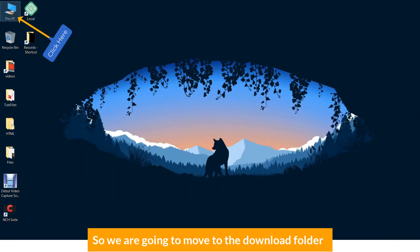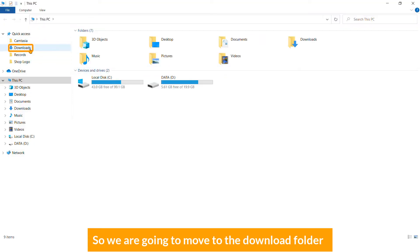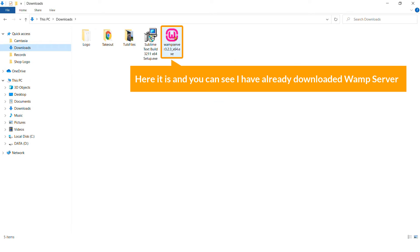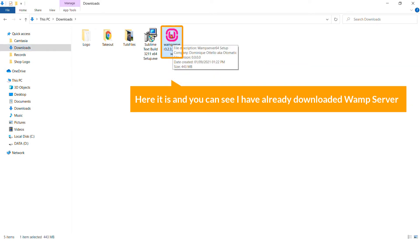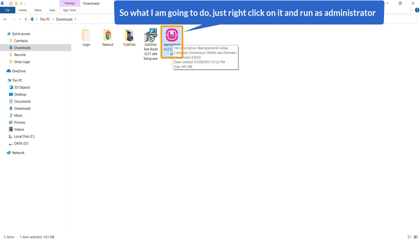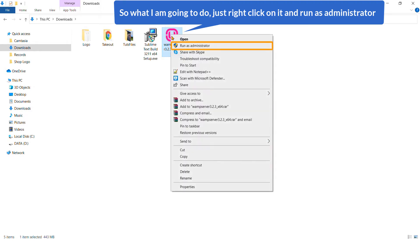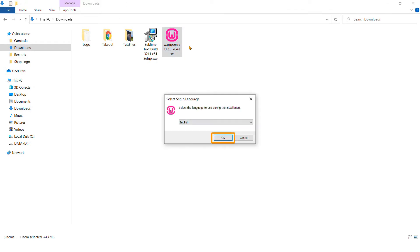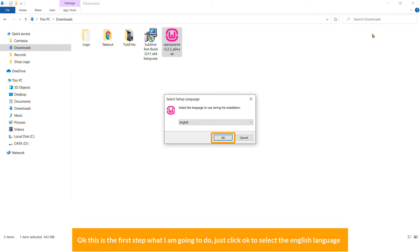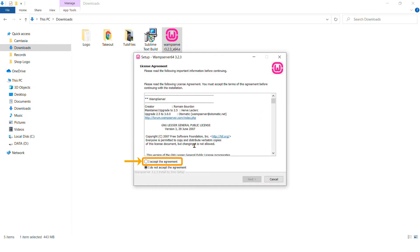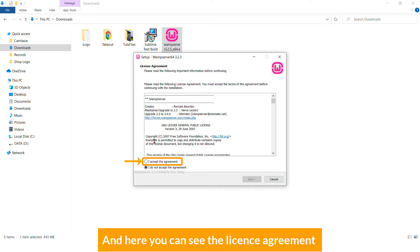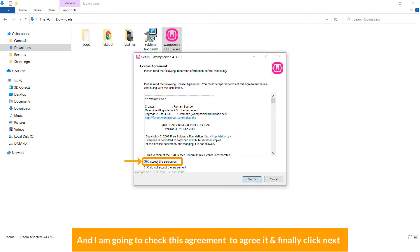Let's begin. Go to your Downloads folder — here it is. I have already downloaded WAMP server. Right-click on it and select 'Run as administrator.' Click OK to select the English language.